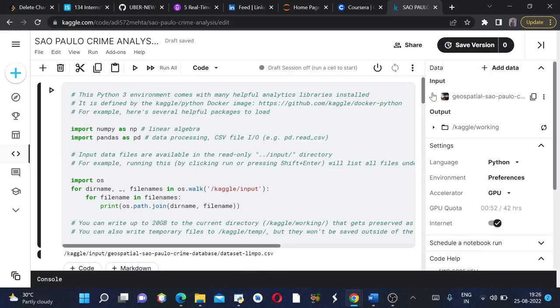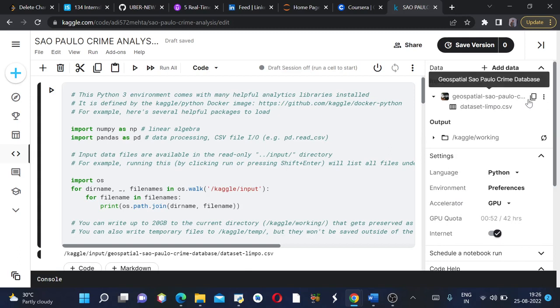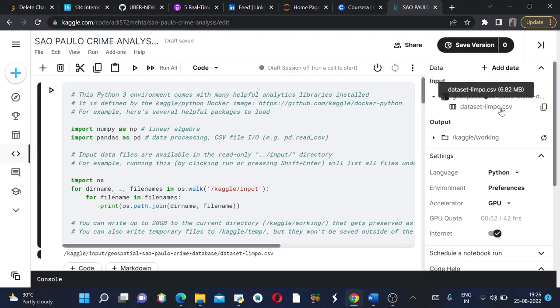I have coded this project with the geospatial São Paulo crime database, and in it the CSV file name is dataset limpo dot CSV.